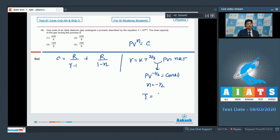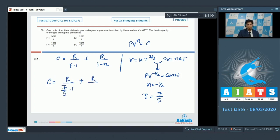Gamma for a diatomic gas is equal to 7/5. On substituting this value, C will be equal to R/(7/5 − 1) + R/(1 − (−1/2)). So this will be equal to 19R/6. And hence for this question the correct answer is option 4.